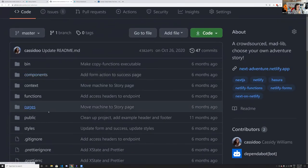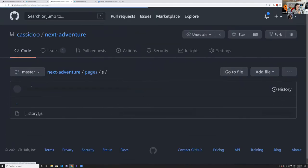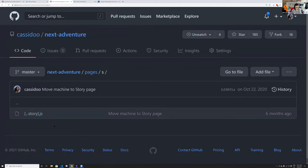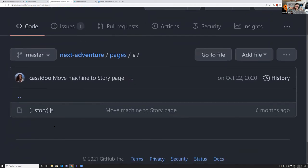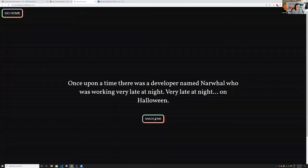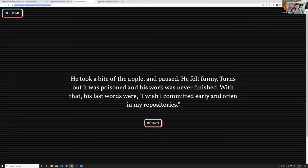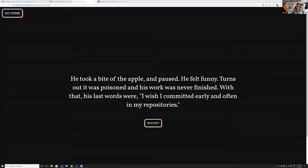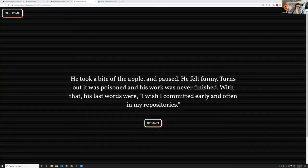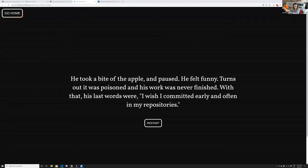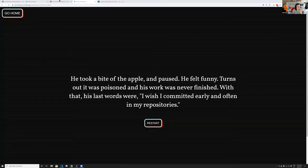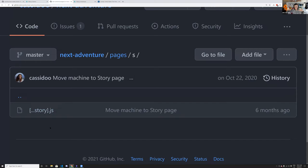Going back to the pages, there's an S folder — that's the story. The file name is in brackets but also has three dots: [...story]. That means it's a variable name, but it can also be spread. When you navigate through the application — say 'snack time, eat an apple' — the path becomes /s/start/snack-time/eat-an-apple. Because it has the spread operator in the file name, it spreads out so you can have as many path segments matching that as you want.